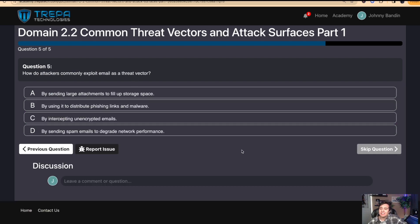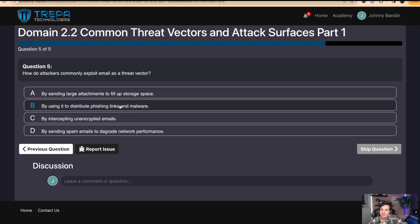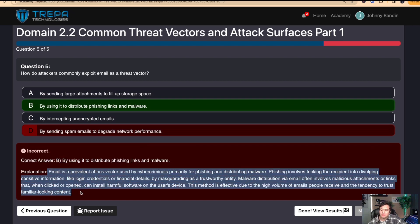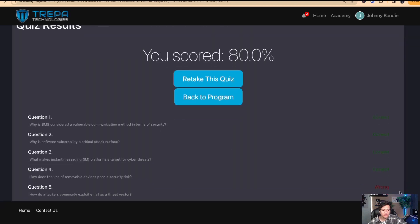For this last question I'm going to answer it wrong just to show how our explanation works when you get an answer wrong, and to show the progress bar. Question five: how do attackers commonly exploit email as a threat vector? I'll pick D — which is obviously wrong — and it gives the correct answer: B, by using it to distribute phishing links and malware. The explanation states: email is a prevalent attack vector used by cybercriminals primarily for phishing and distributing malware. Then we can see our results showing what we got wrong and right.